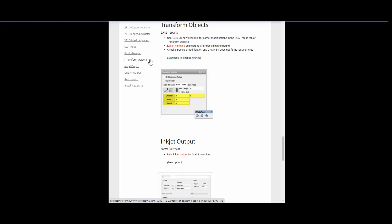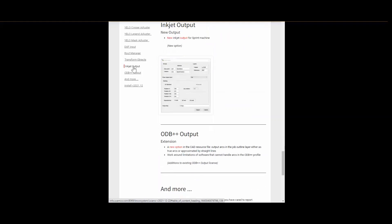The next topic on our highlight list is the Inkjet output. This was created to support the so called sprint machine. If you are interested, please feel free to contact our support people for more information.